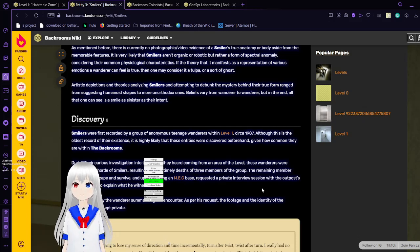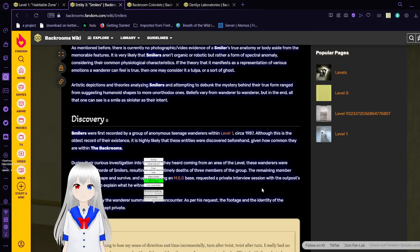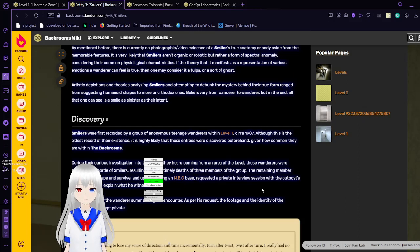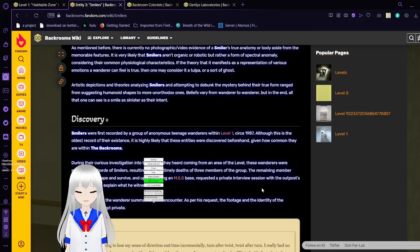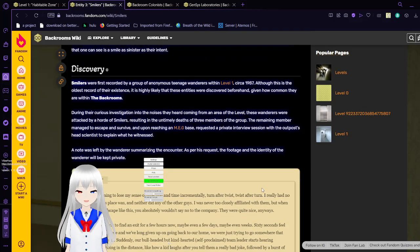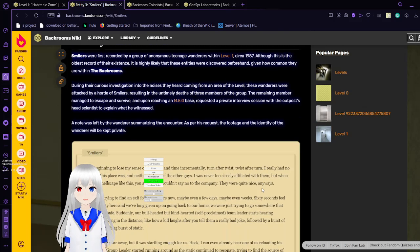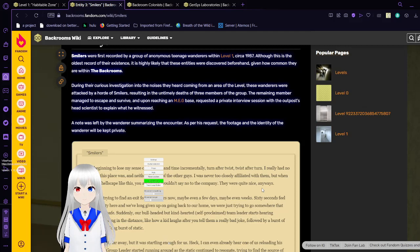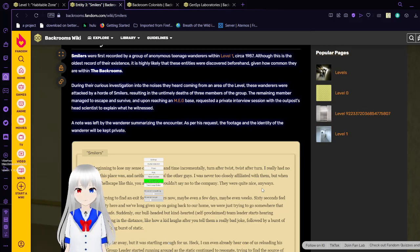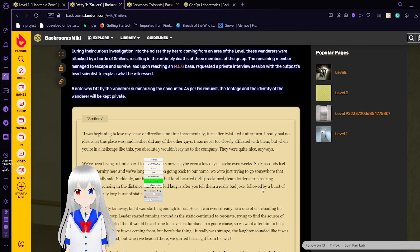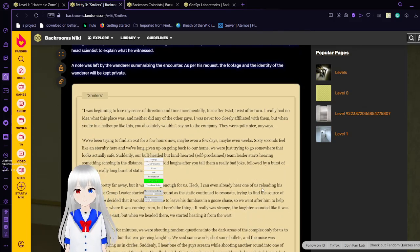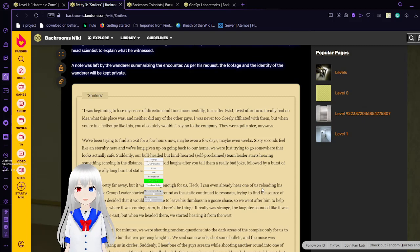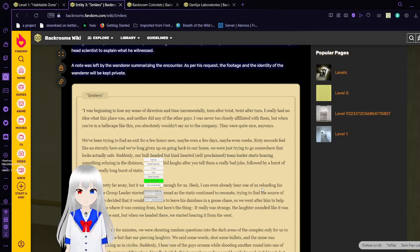Smilers were first recorded by a group of anonymous teenagers within level 1 around 1987, although this is the oldest record of their existence. It is highly likely that these entities were discovered beforehand, given how common they are within the backrooms. During their curious investigation into the noises they heard coming from an area of the level, these wanderers were attacked by a horde of smilers, resulting in the untimely death of three members of the group. The remaining member managed to escape and survive. Upon reaching a MEG base, he requested a private interview session with the utmost head scientist to explain what he witnessed. A note was left by the wanderer summarizing the encounter. As for his request, the footage and the identity of the wanderer will be kept private.